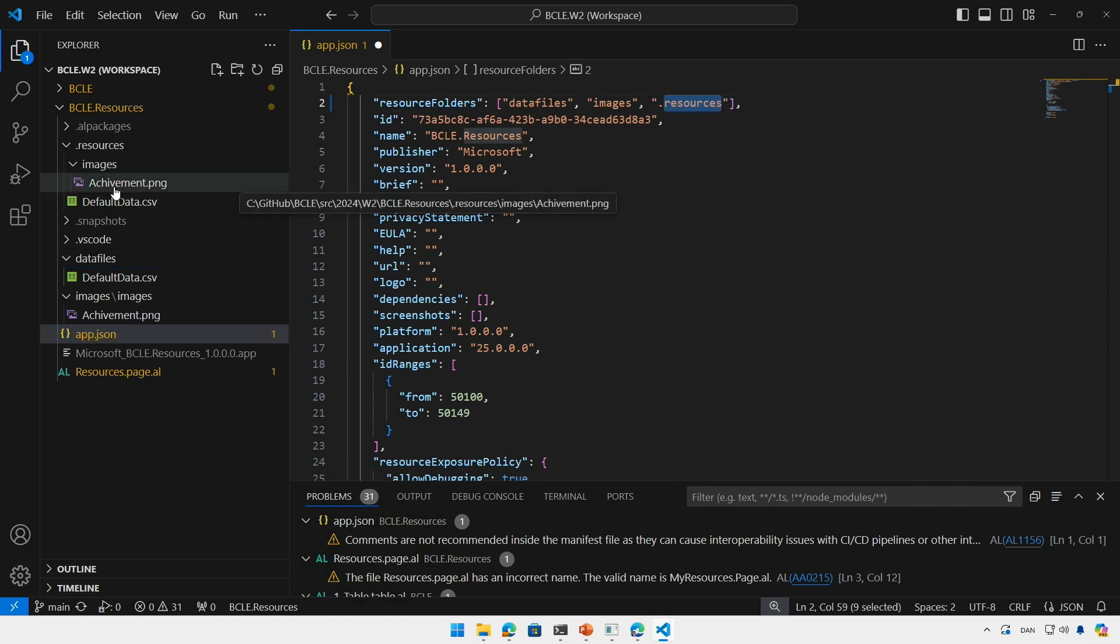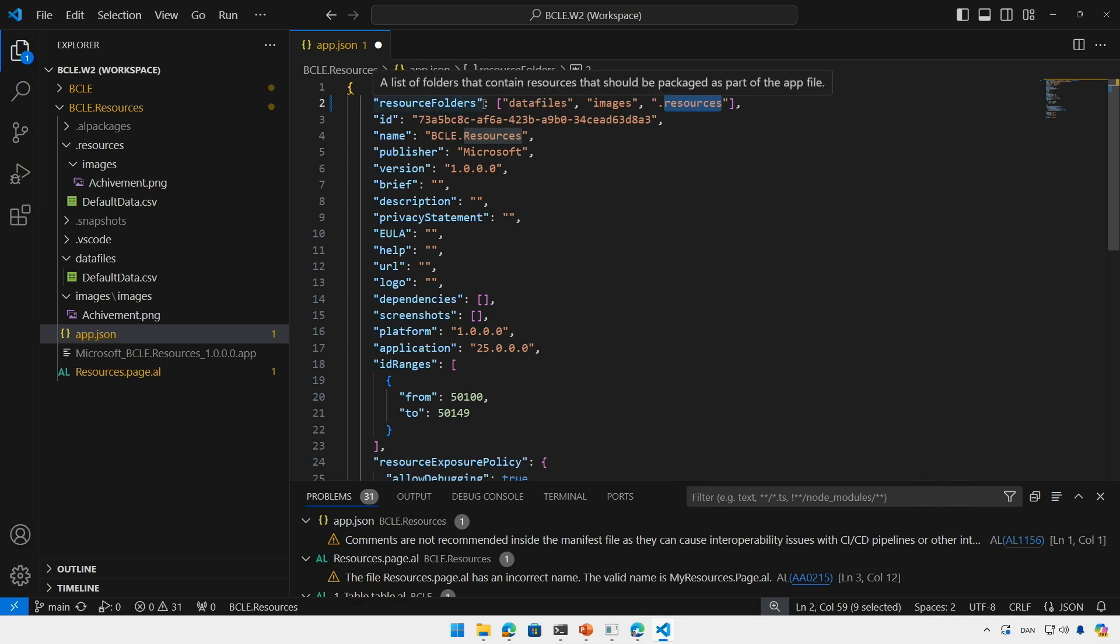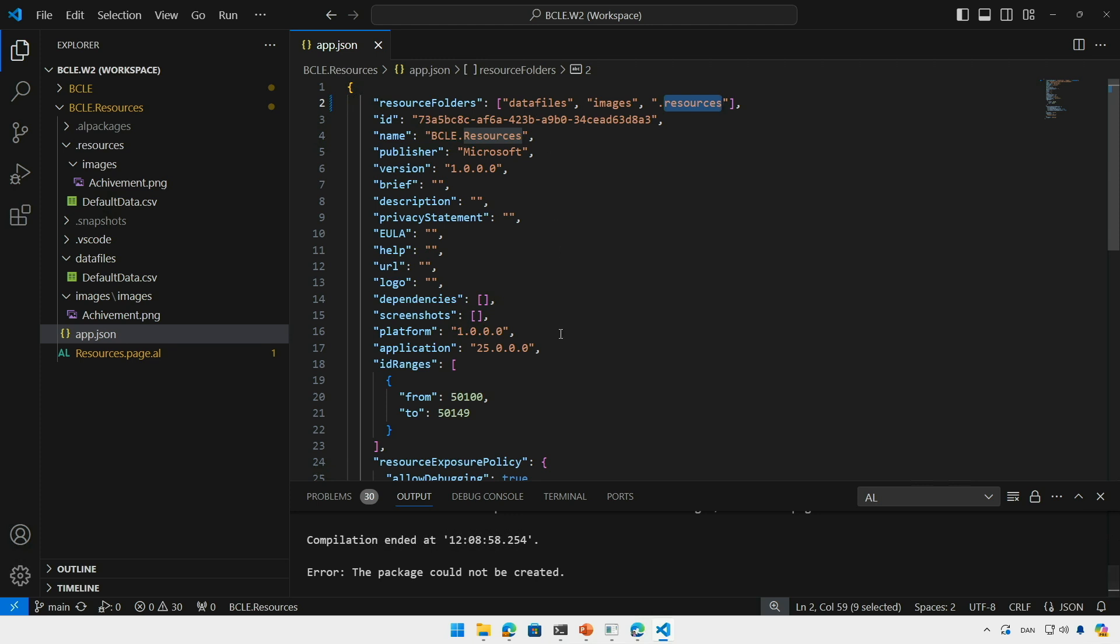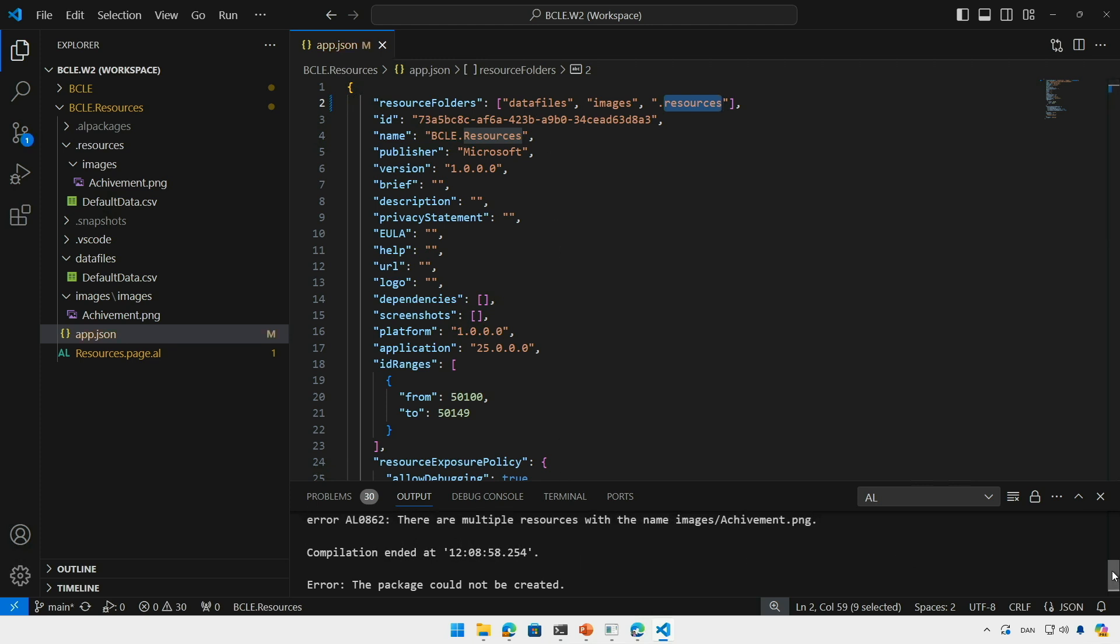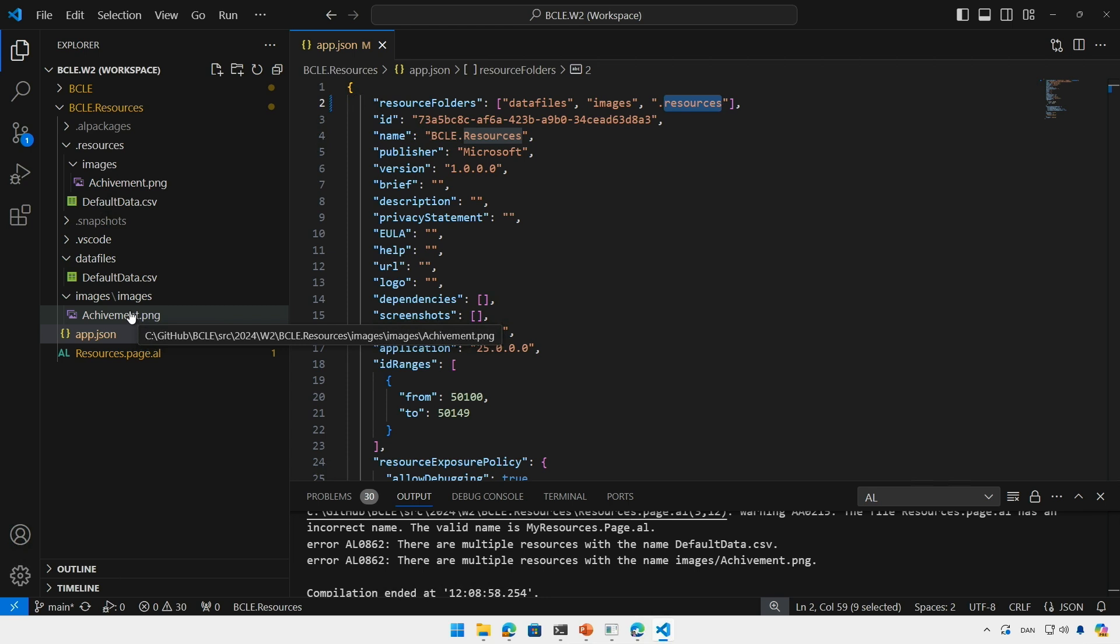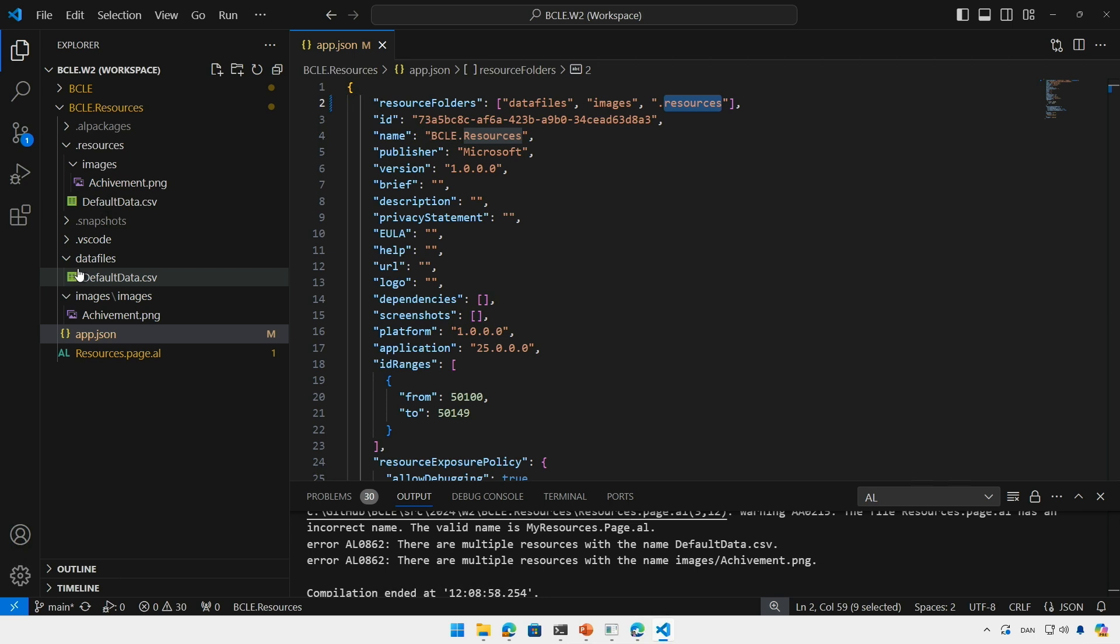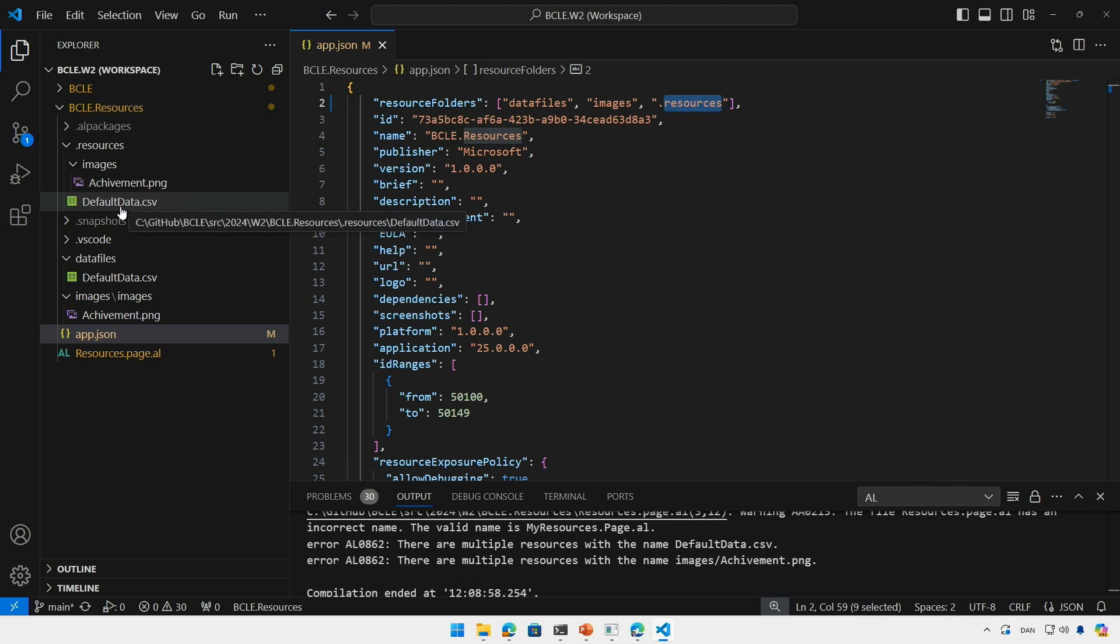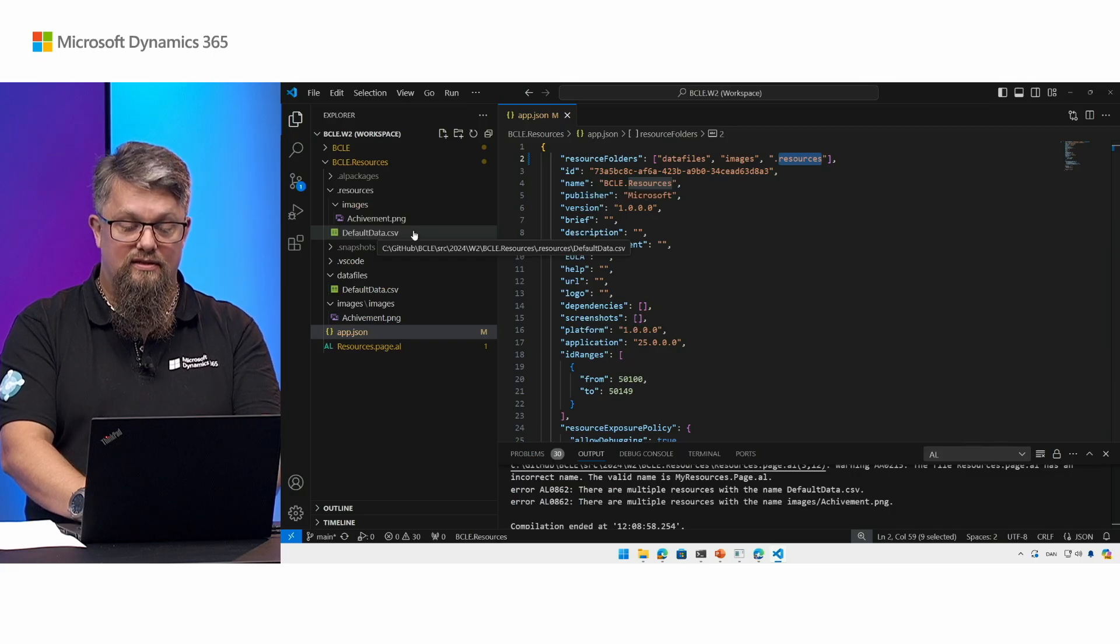Now there is a caveat to having multiple folders as resource folders, and that is that the resource name including the path relative to the resource folder must be unique within the extension. So if I try to compile this extension now, it will fail. And why would it fail? Well, if I look here, it says that there are multiple resources with the name default data CSV and multiple resources with the name images slash achievement PNG. So why is that? Well, I have the images achievement PNG here, so this is the same name as it is up here. And again here with the data, I have the root for the data files and then I have the default data. I have the root for the resources and the default data - same name. So these cannot exist in the same extension.